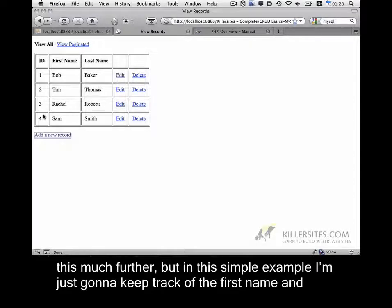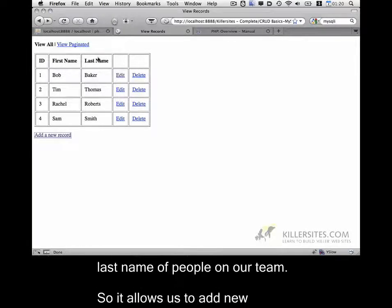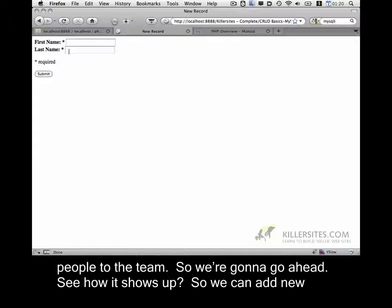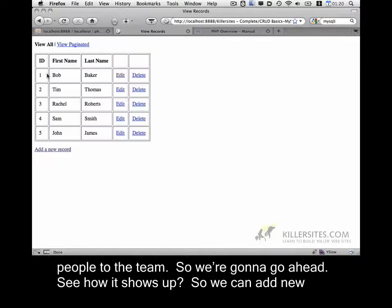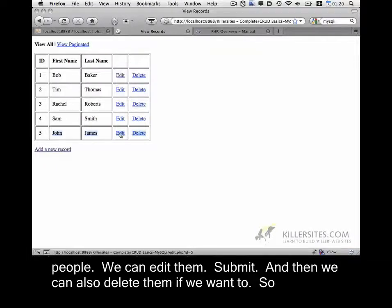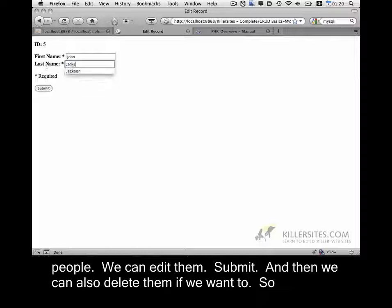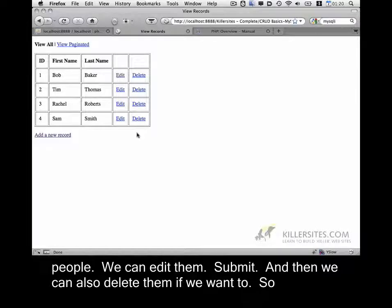We could obviously extend this much further, but in this simple example, I'm just going to keep track of the first name and last name of people on our team. So it allows us to add new people to the team. We can add new people, we can edit them, submit, and then we can also delete them if we want to.